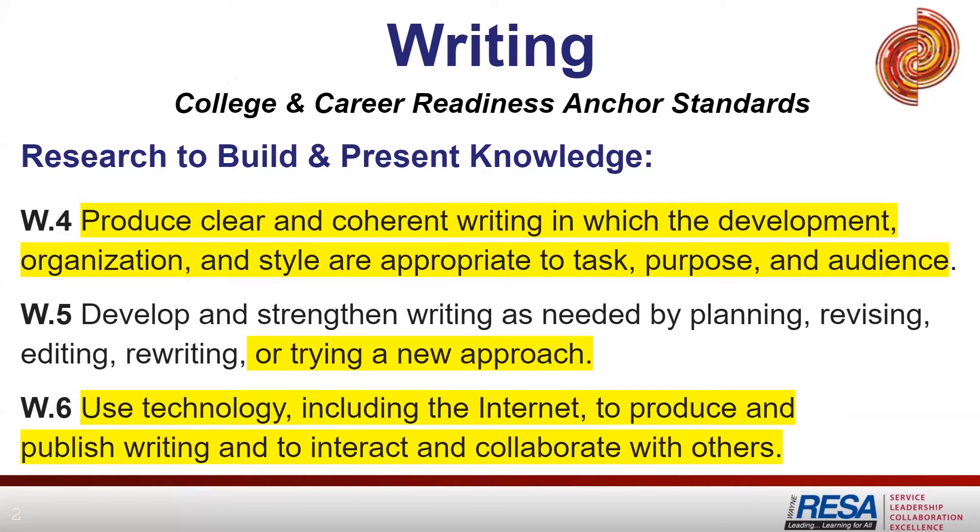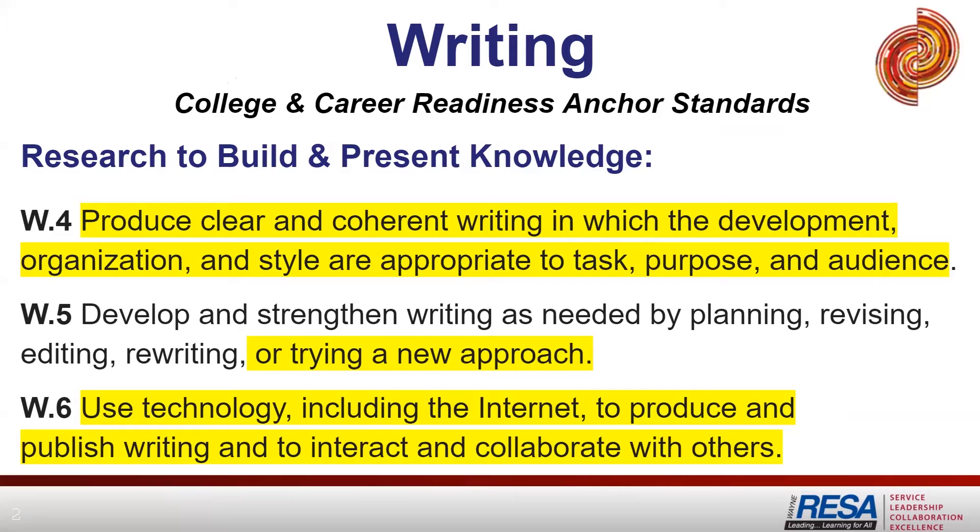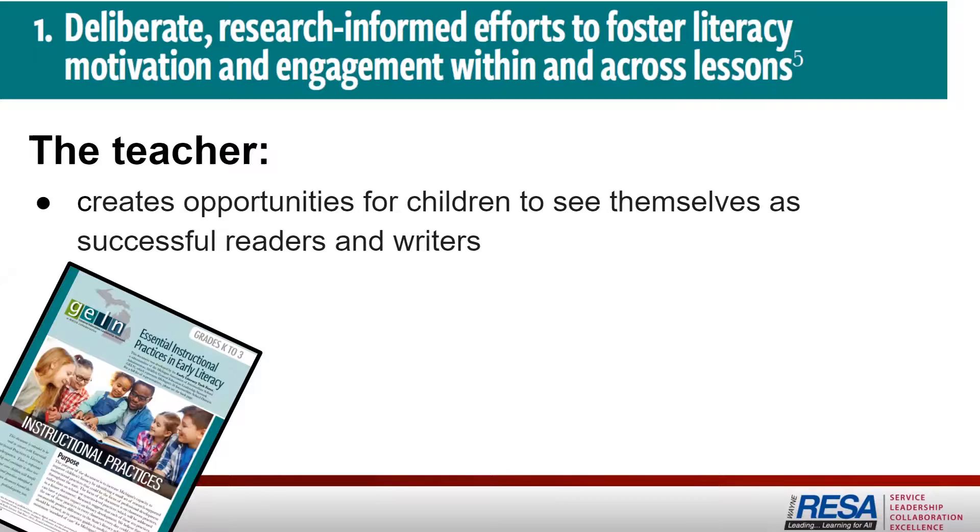The Common Core College and Career Readiness Anchor Standards clearly state that we need to make sure our students are writing clear and coherent writing pieces for a variety of purposes, tasks, and audiences, and that we should also be encouraging our students to use technology whenever possible to produce and publish this writing.